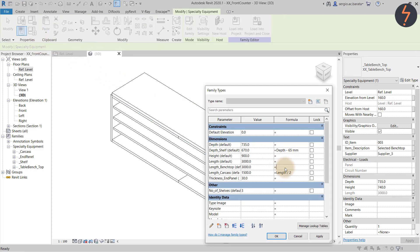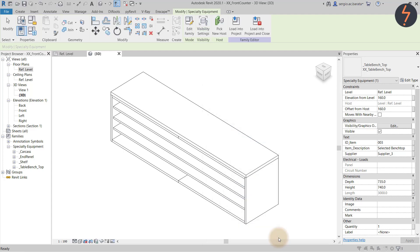Let's continue defining some more formulas. The bench top needs to extend over each end panel. So the formula can be: the total length plus the thickness of two end panels. The important things to remember with formulas are to keep it simple and use correct syntax.